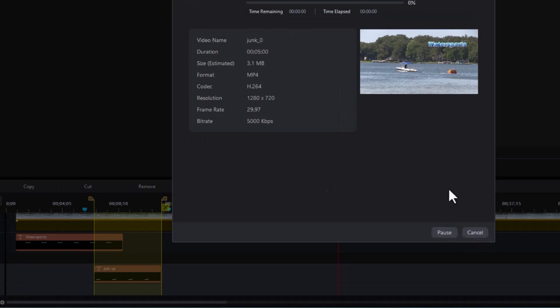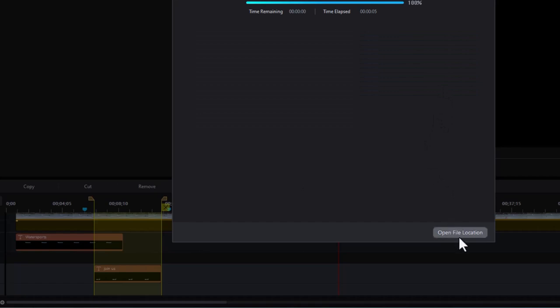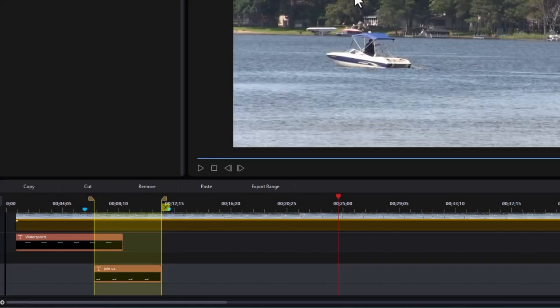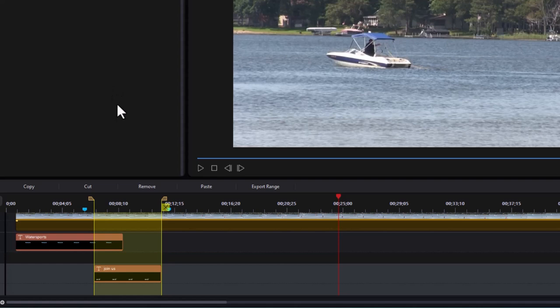And it will export that project. It's rendering it right now. It's very short. Doesn't take long. I can open the file location if I want to see where I put it. And if not, I click on the X in the upper right corner and it's exported that. Then I can import it into my project or a different project for another purpose. So that's one of the things that you can do with the range.